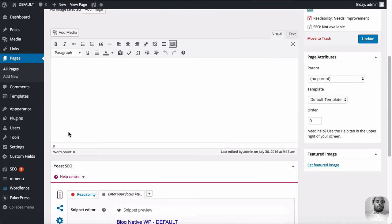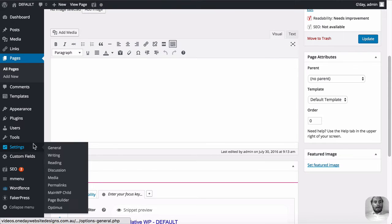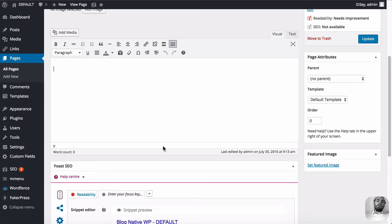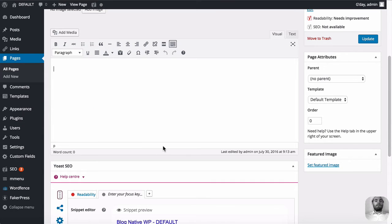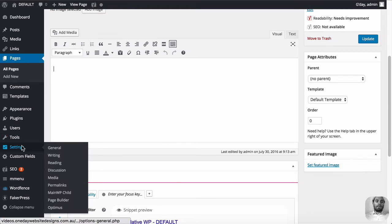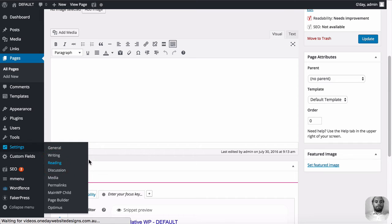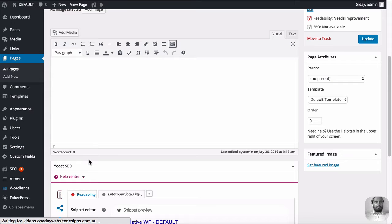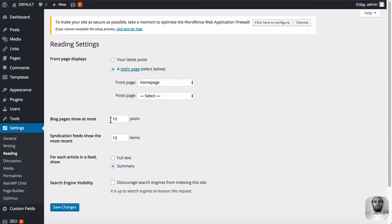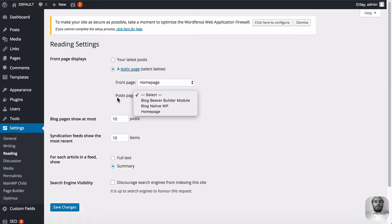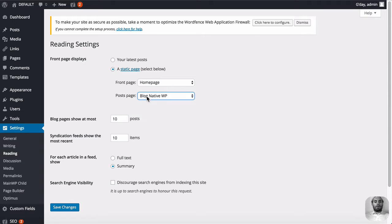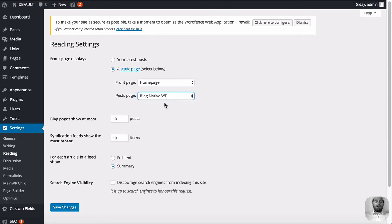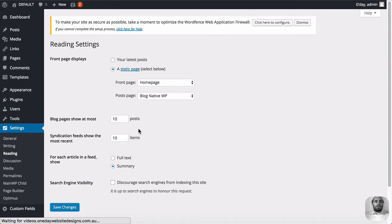Now you've probably done this with other themes, and when you found Beaver Builder you sort of might've stopped. But with most other themes, you go to settings, reading, go down to here where you set your static page and for your post page you would just choose your blog page. So we select the native WordPress one. Remember this is the one without the Beaver Builder modules and you click save changes.